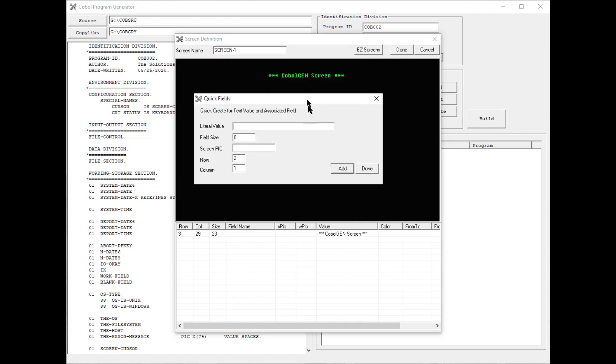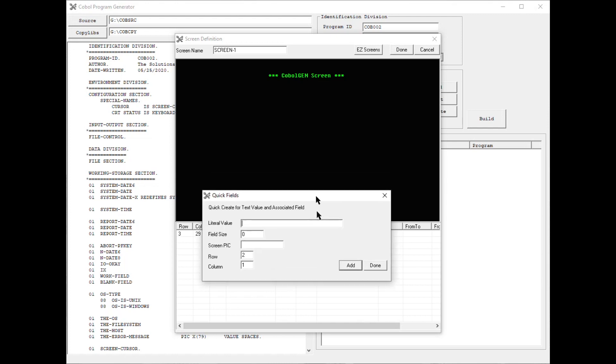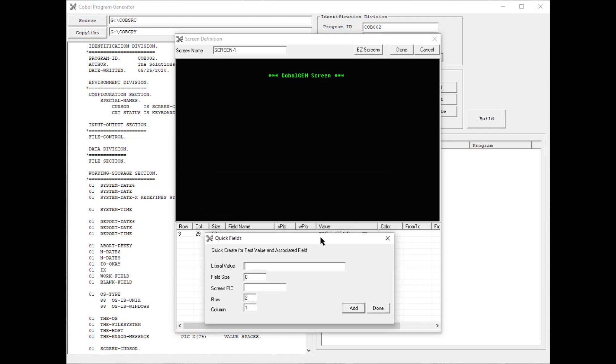For demonstration purposes, what I'm going to do is simulate an address scenario. So I'm going to add last name, first name, street, city, state, and zip code.